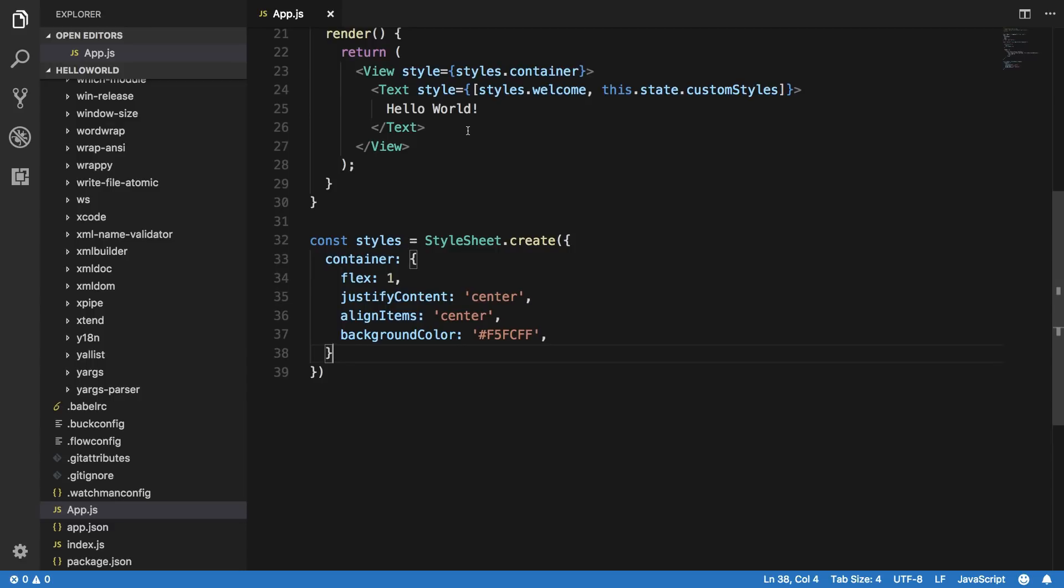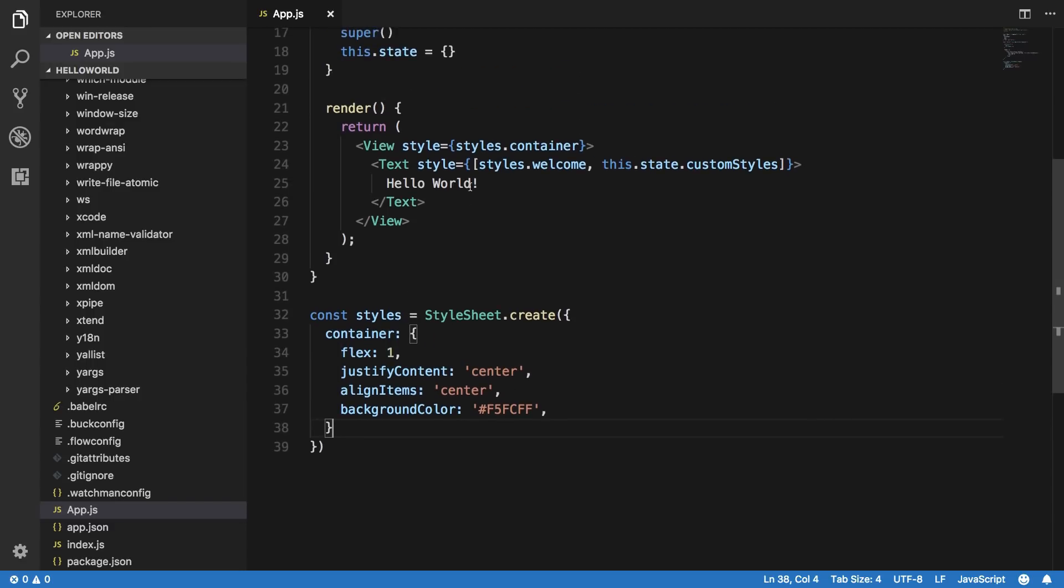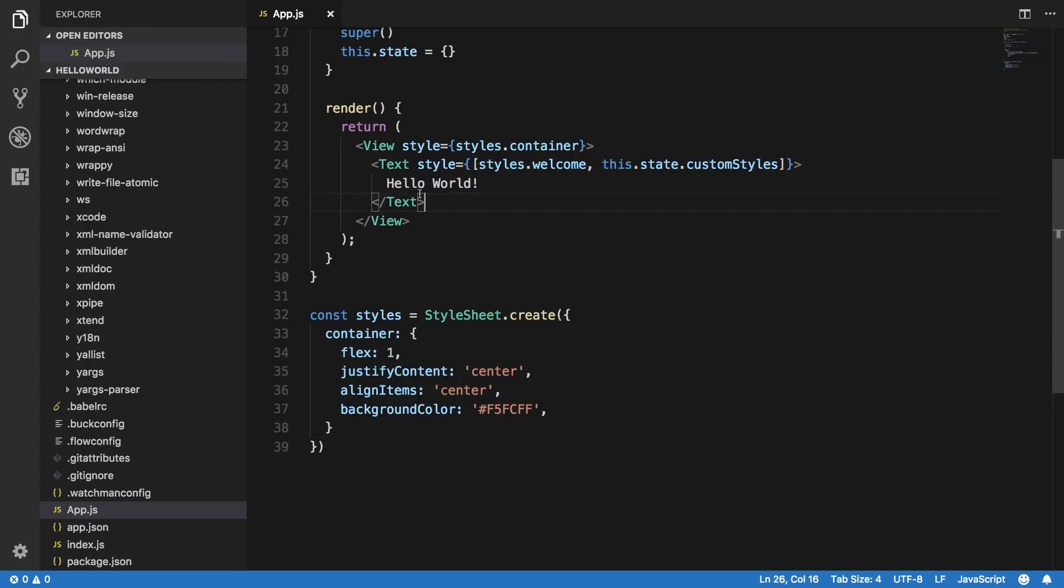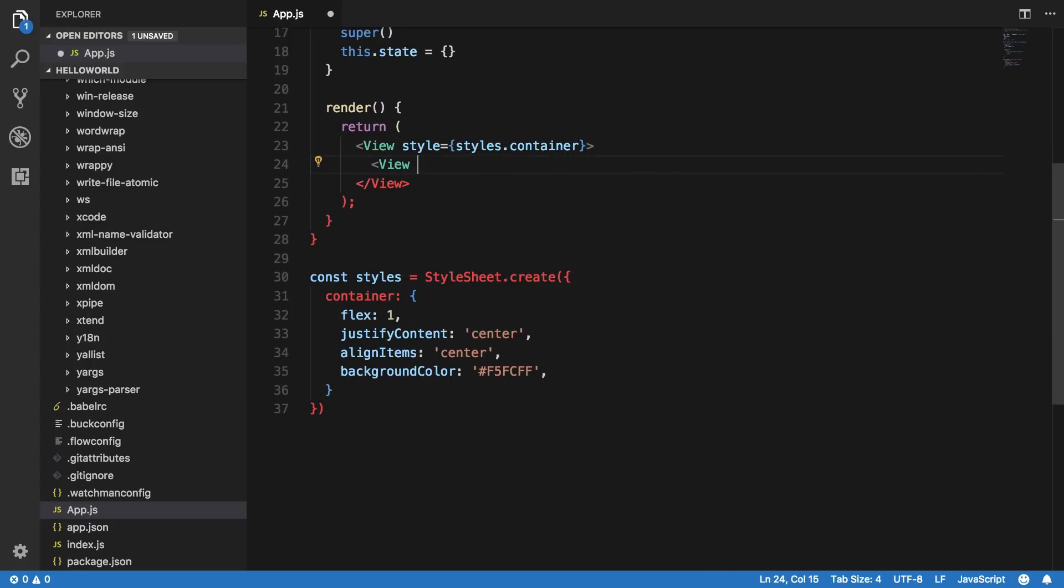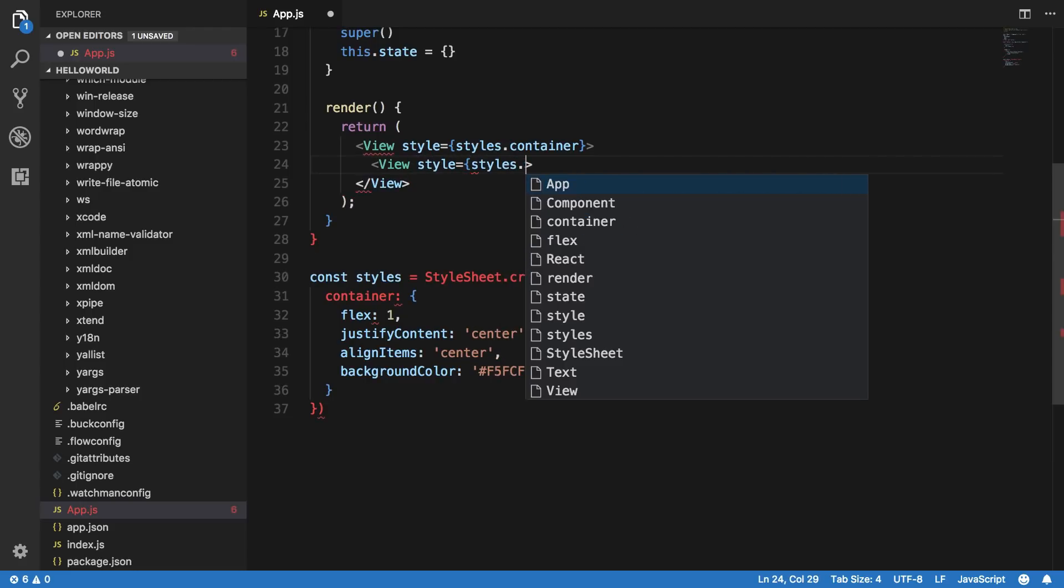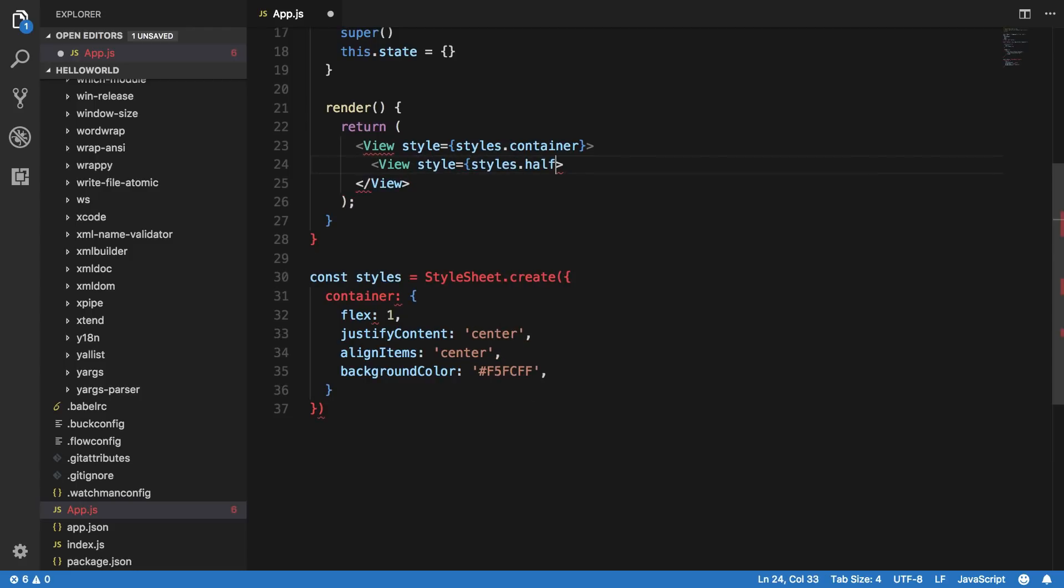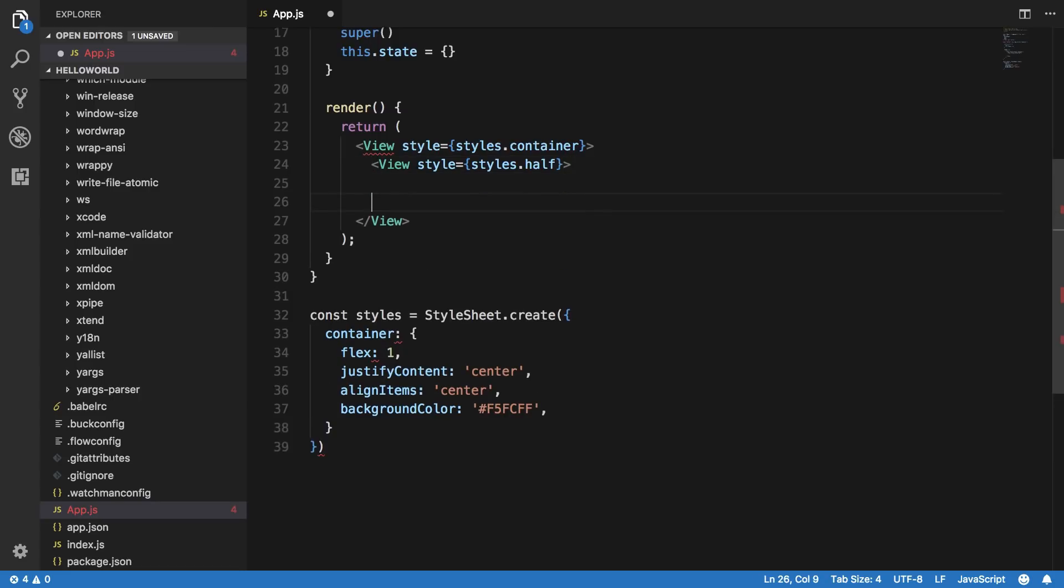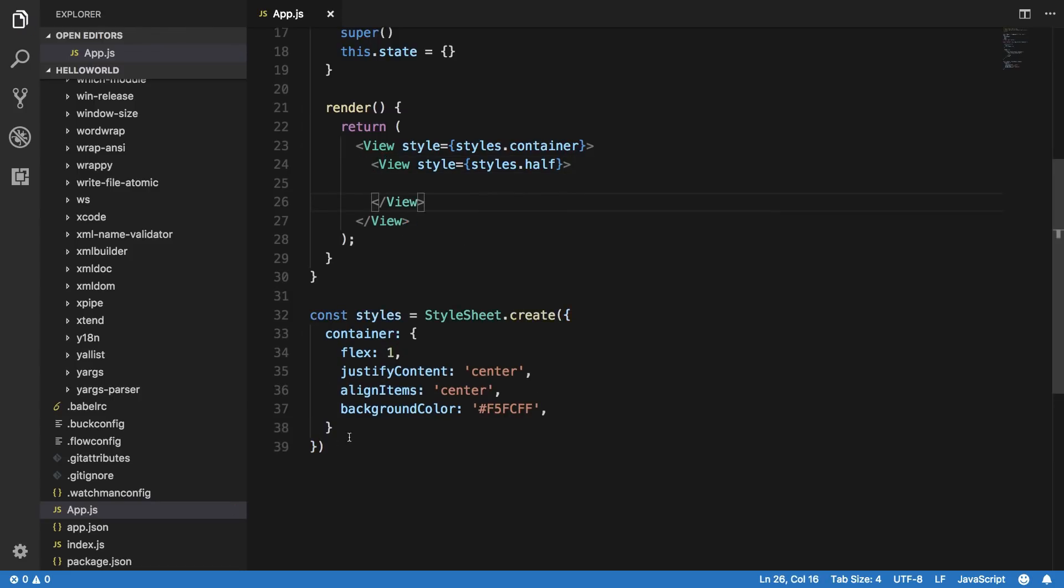What we can do is basically create a very simple kind of interface. What that would be is let's just say a half screen would be red, half be green. So this is our container, let me just go ahead and create another view here.